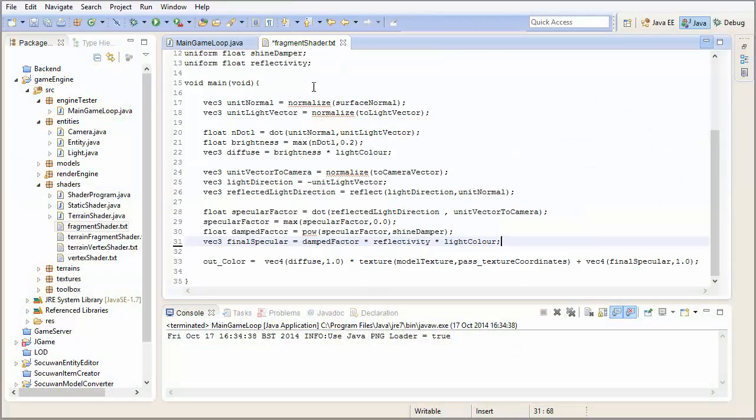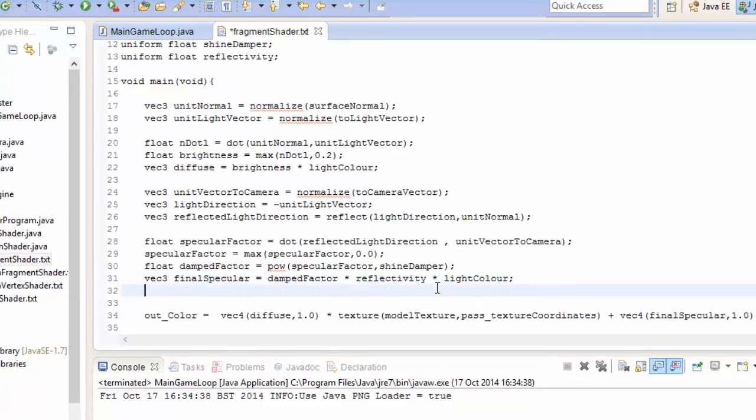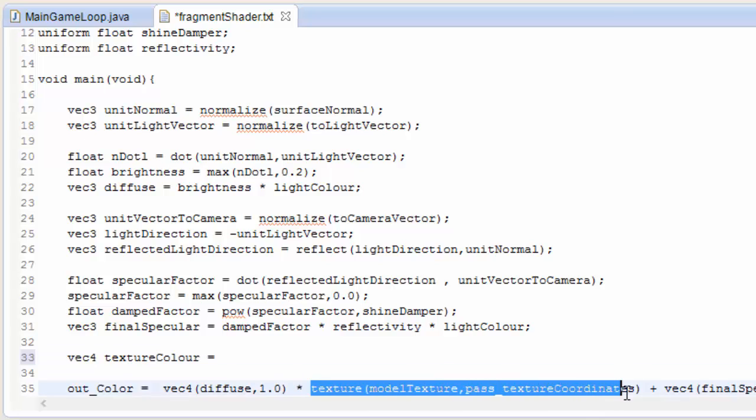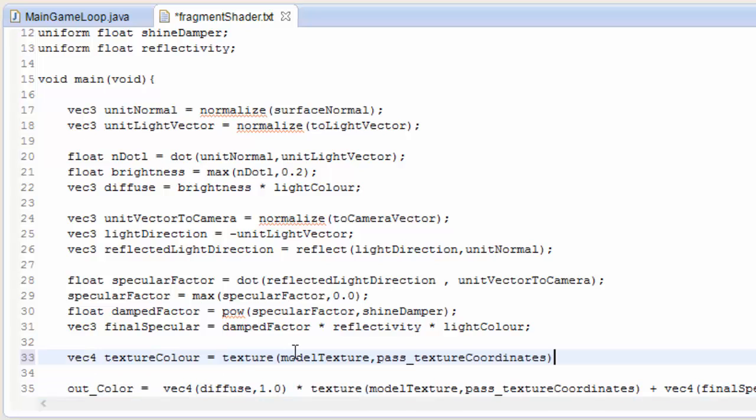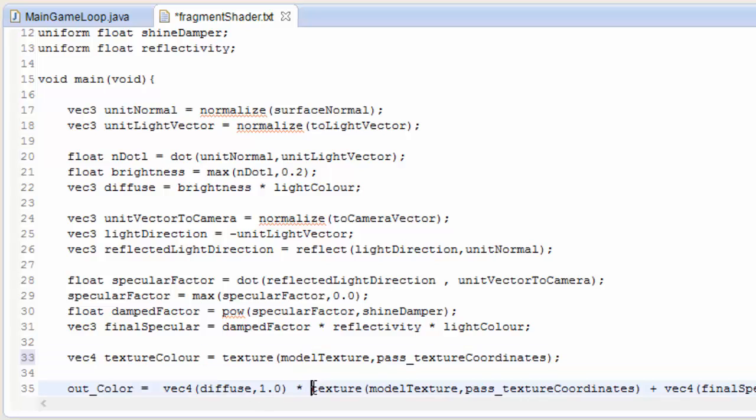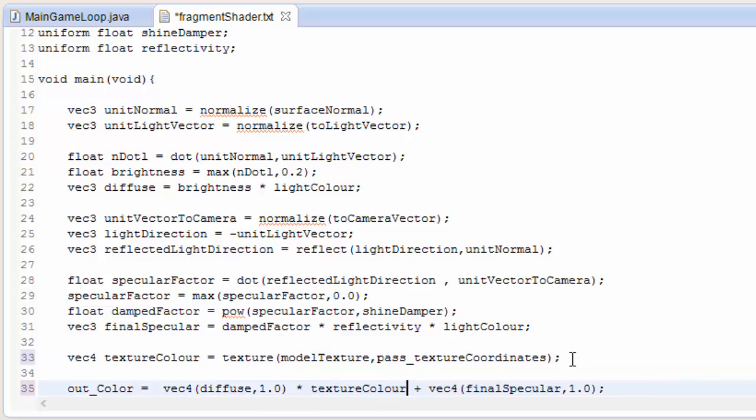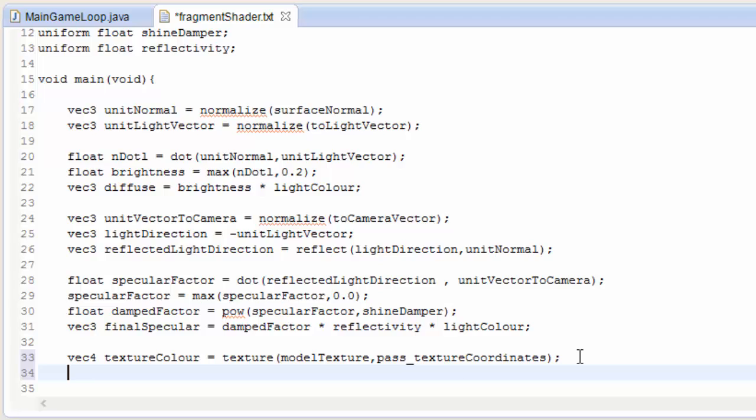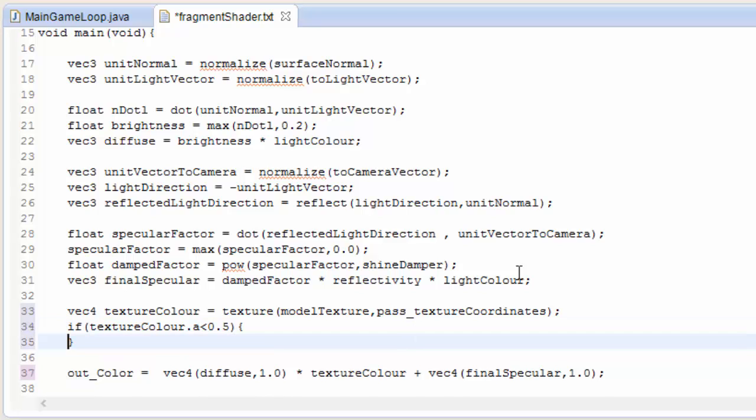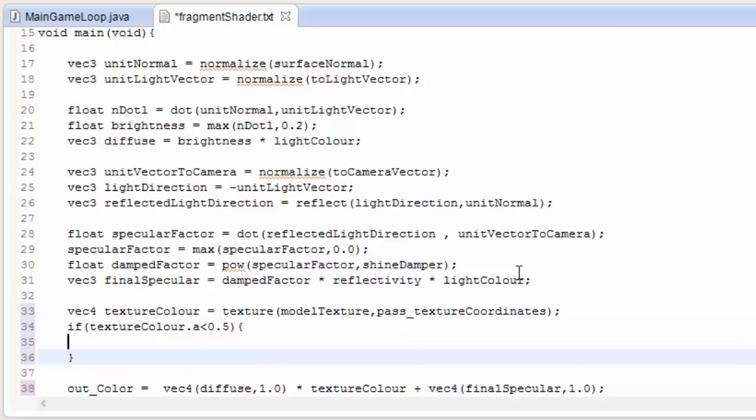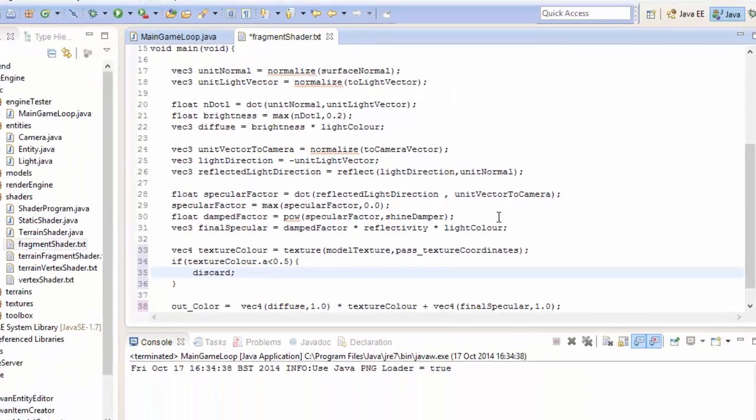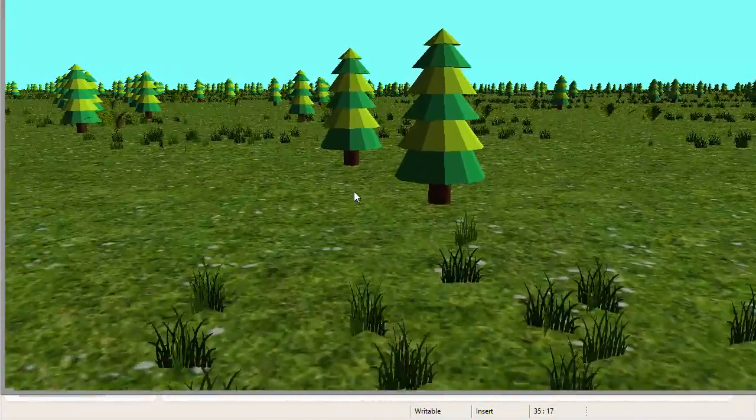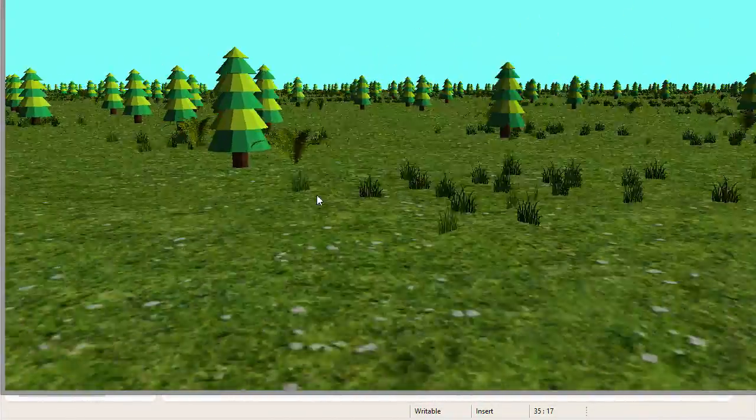Let's go into the normal fragment shader, and we're going to add a test here to see what the alpha value of the texture is. First we need to get the texture color, and we've actually got code for that already down there, but we need to separate it and store it in this new vec4 called textureColor, which we can then substitute in there. And now we need to test the alpha value of this texture's color. We do if textureColor.a is less than 0.5, then it's a transparent part of the texture, so we discard it.